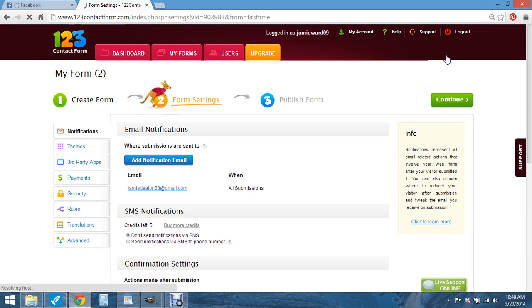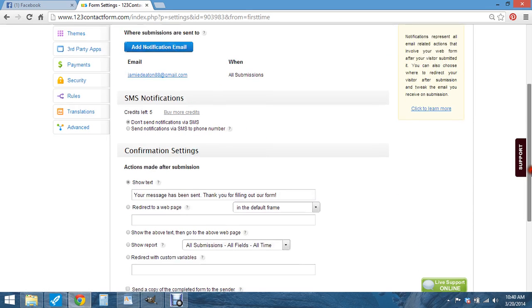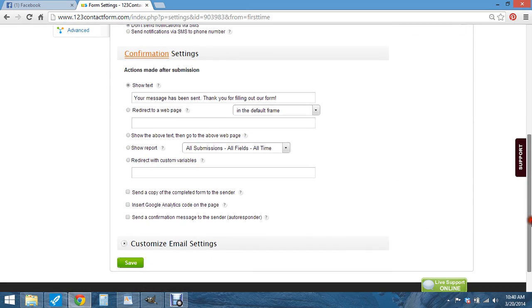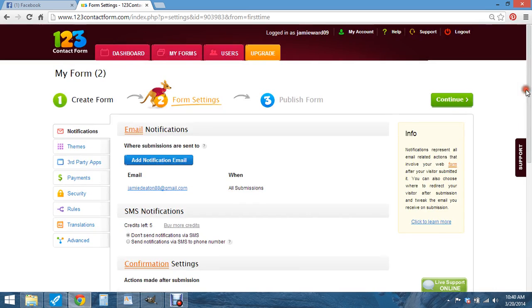And then you got your form settings, your email notifications. You can add a different email. Mine's going to go right here. So whoever fills one out, it gets directly sent to me. My email lets me know. And hit continue.